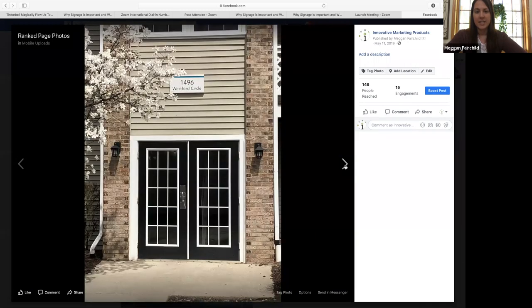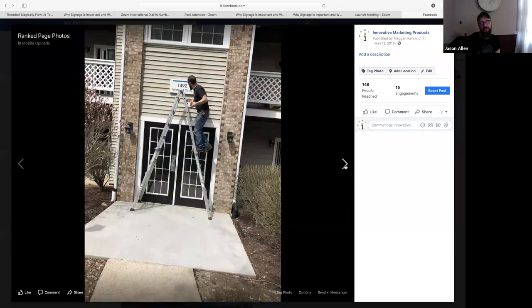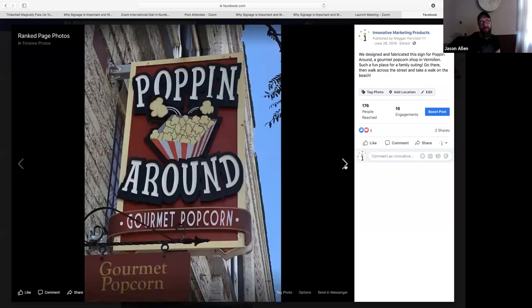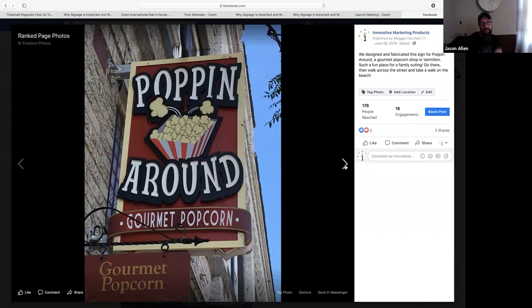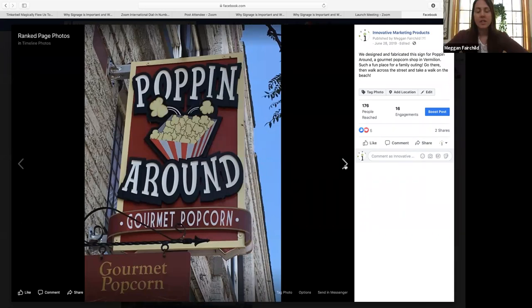This is a whole apartment complex that we did. There were several building signs. There was 87, I think, address plaques. And then we also fabricated their custom illuminated sign cabinet out in front. Yeah, that was a pretty big job. So here's another sign, also in Vermillion.